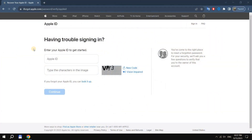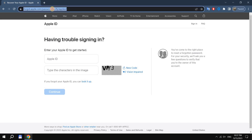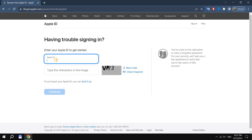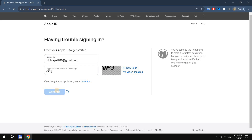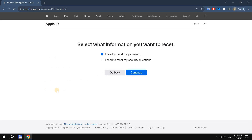Method number two. In order to reset your iCloud password, we need a computer with an Internet connection. First we go to the Apple ID reset page — look for the link in the description. In the form that appears, indicate your login, that is, the email to which your Apple ID is linked. Enter the code from the image below and click Continue. In this window, select "I want to reset my password" and click Continue.